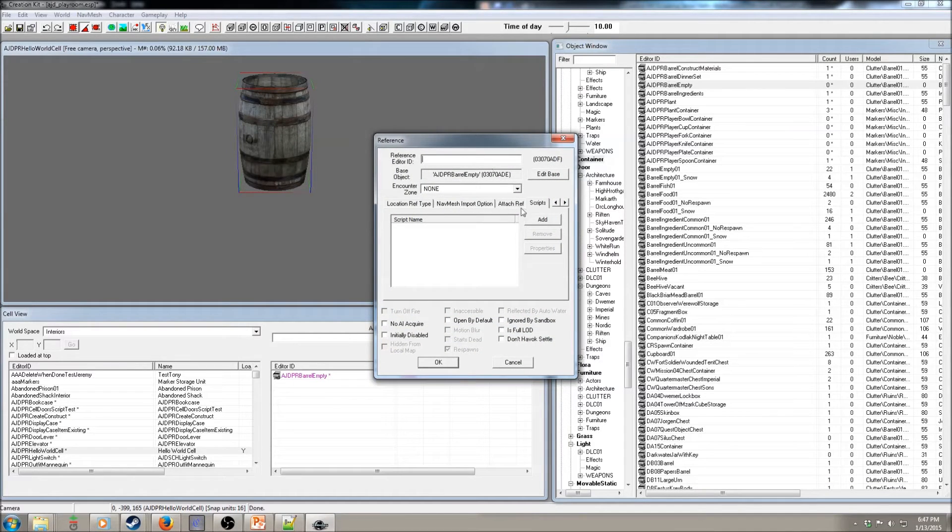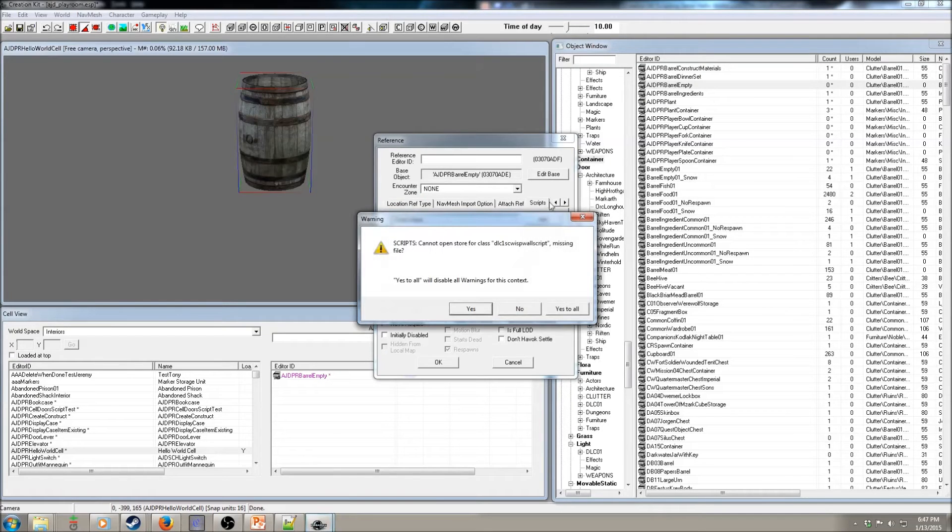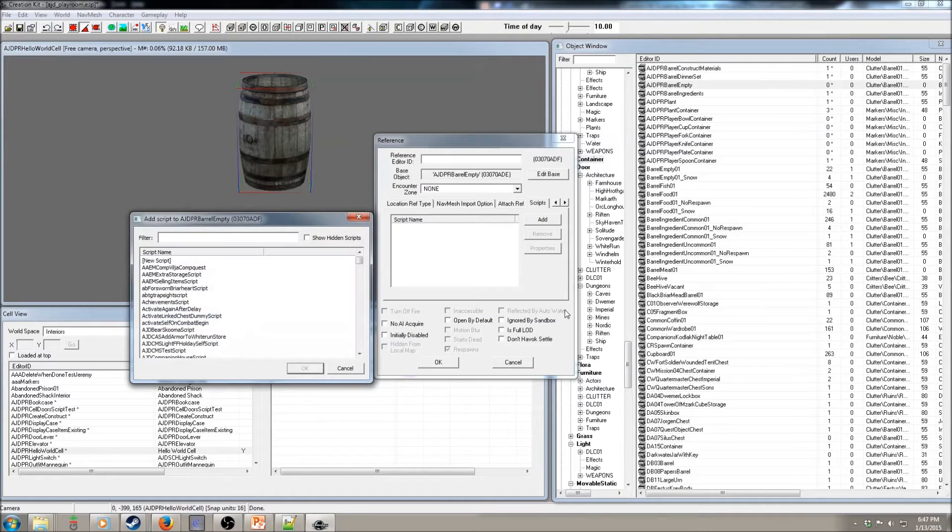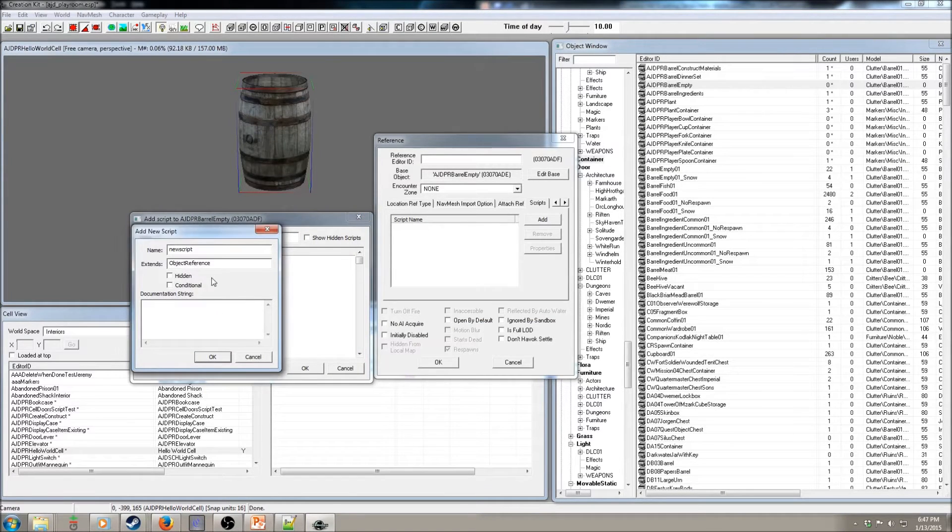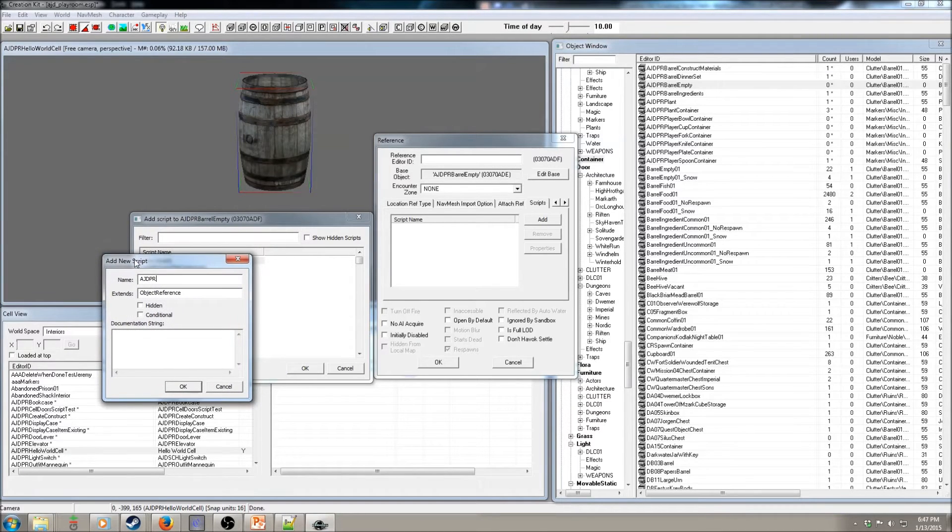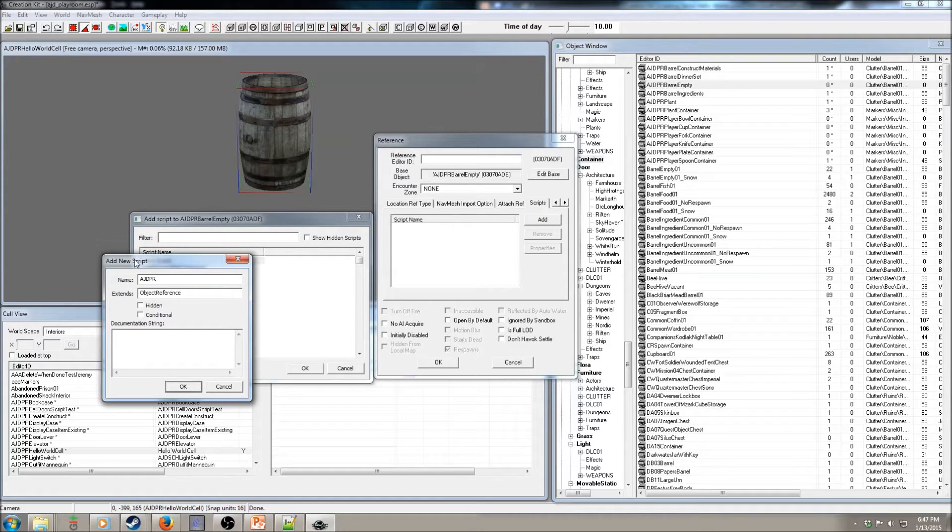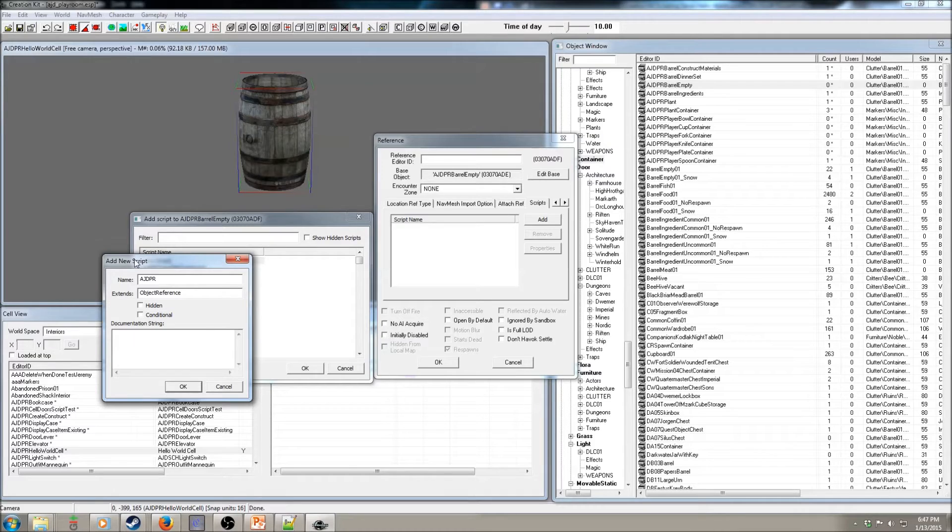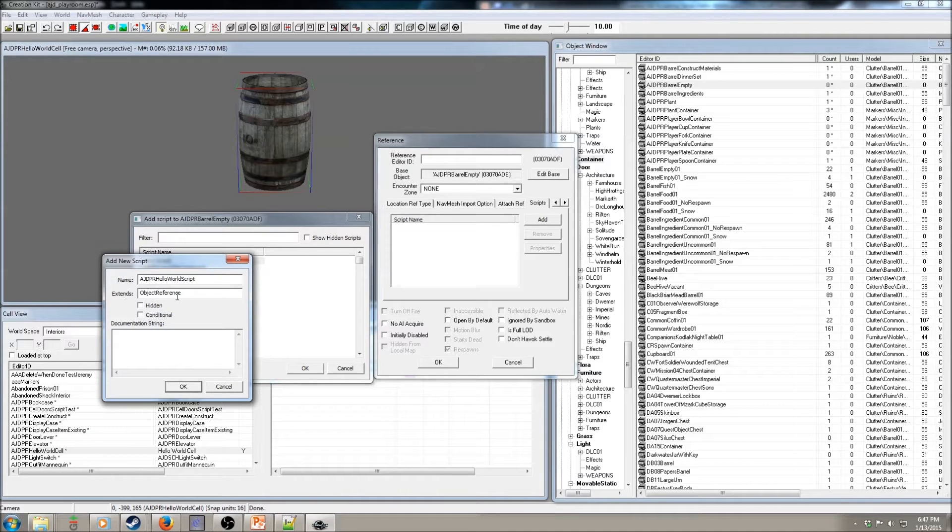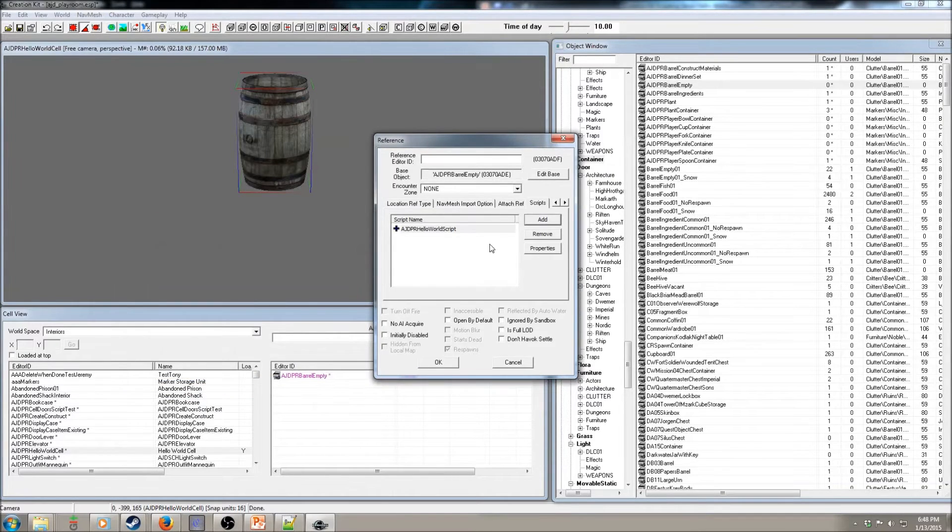Okay. Now click on your object, go to the Add Script in the Scripts tab. Any warnings, just say Yes to All that pop up. Then you want to click New Script. And now you typically want to do your mod acronyms. In this case, AJD for my mod author name, and then PR because Playroom. Okay. Then Hello World, and then Script. And we're going to have it extend an object reference. That part's not important right now.